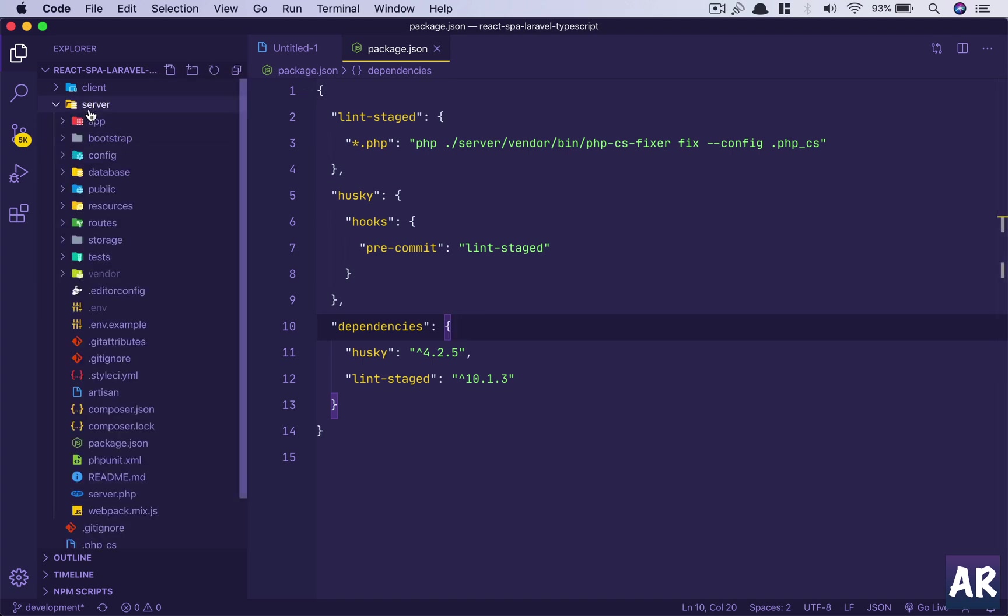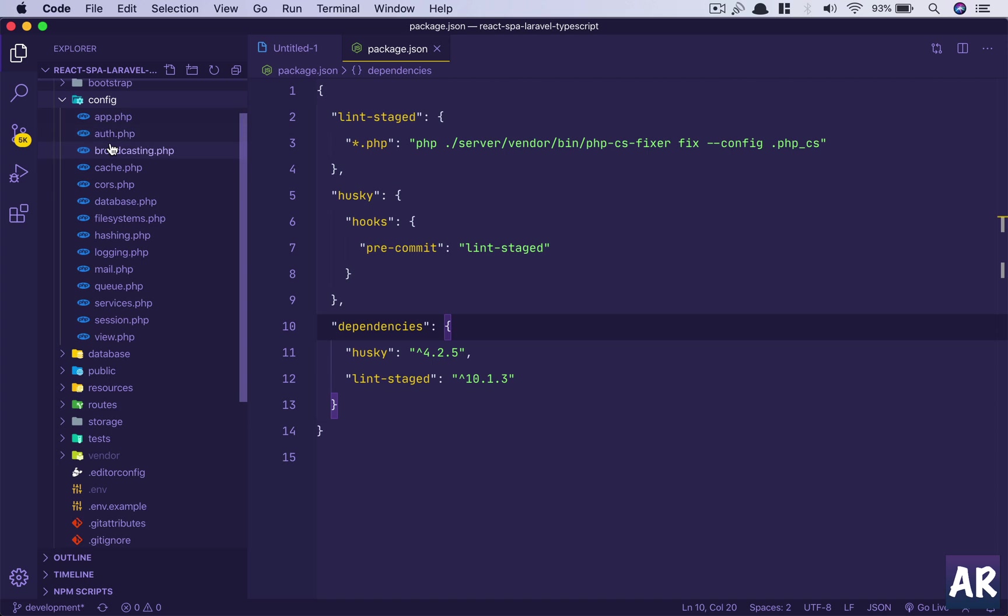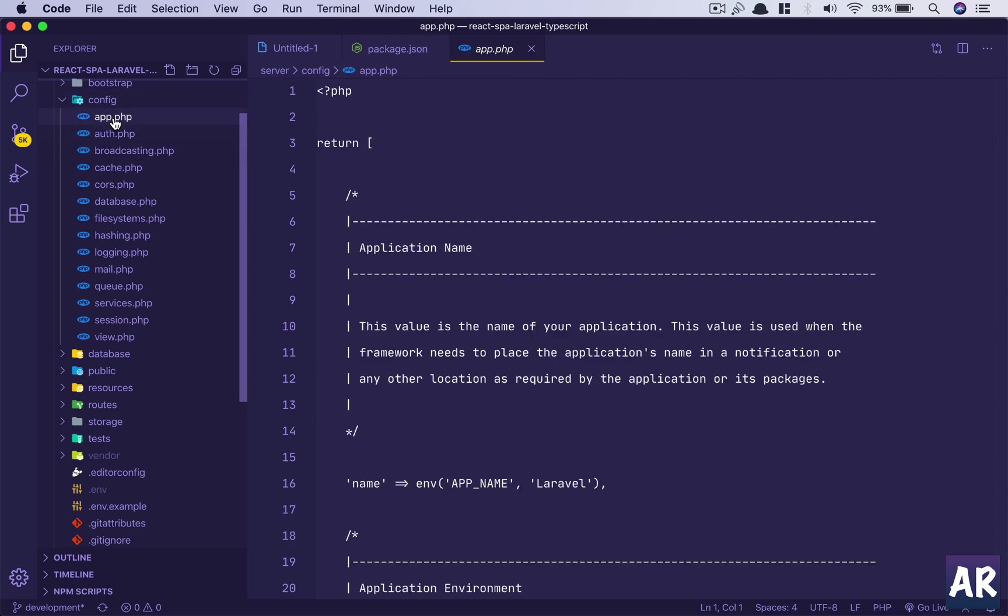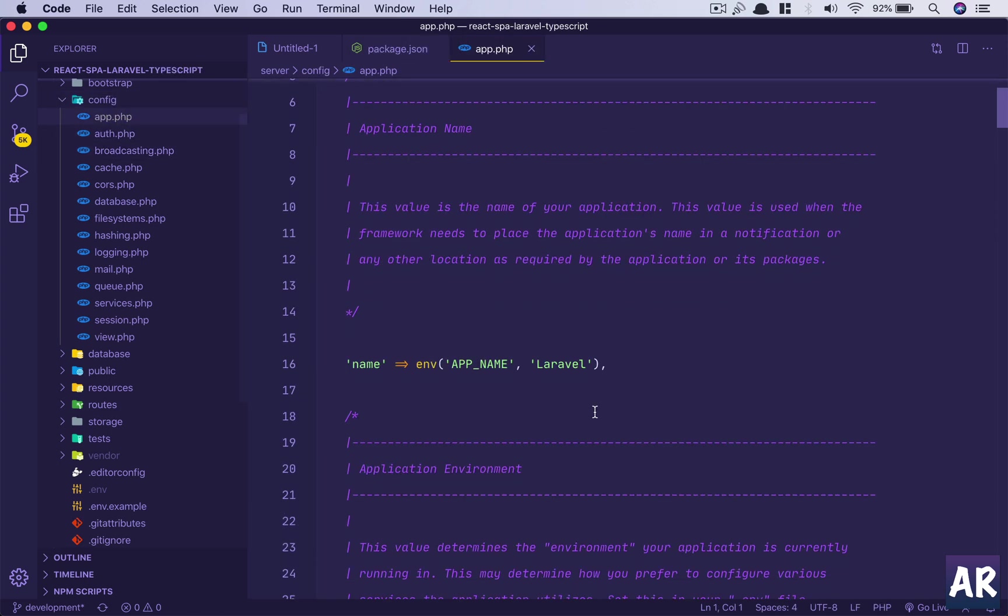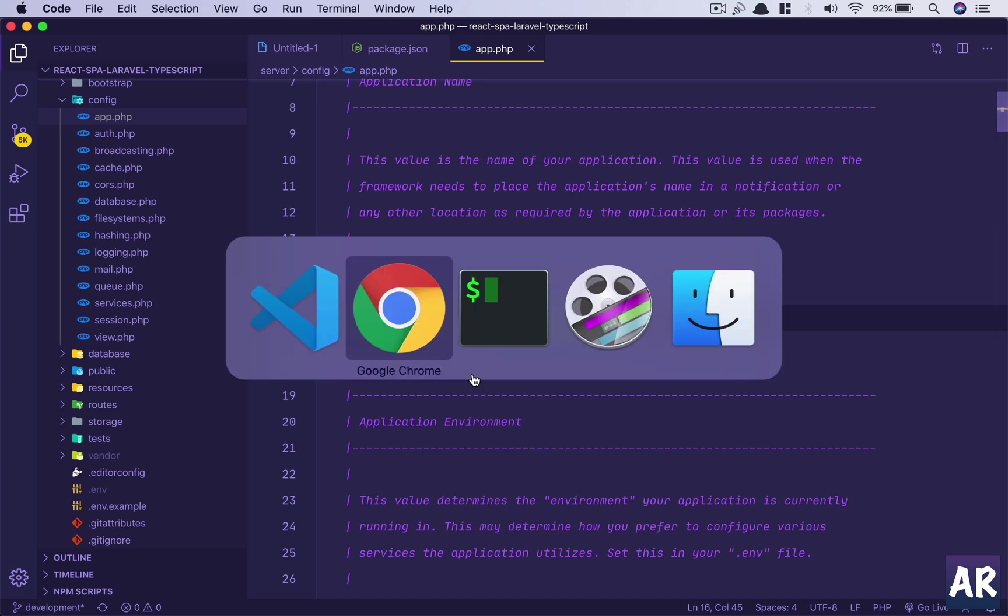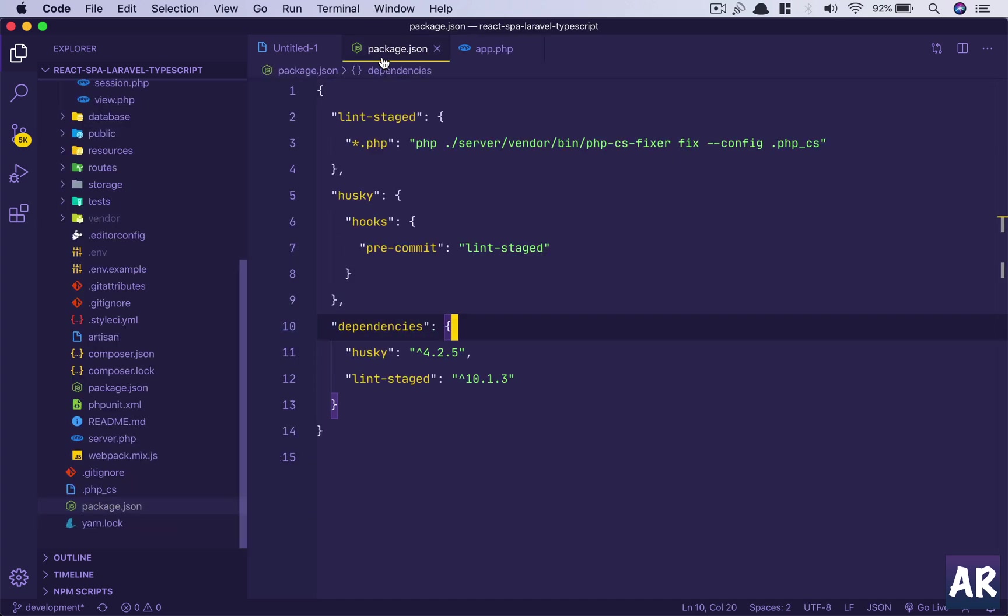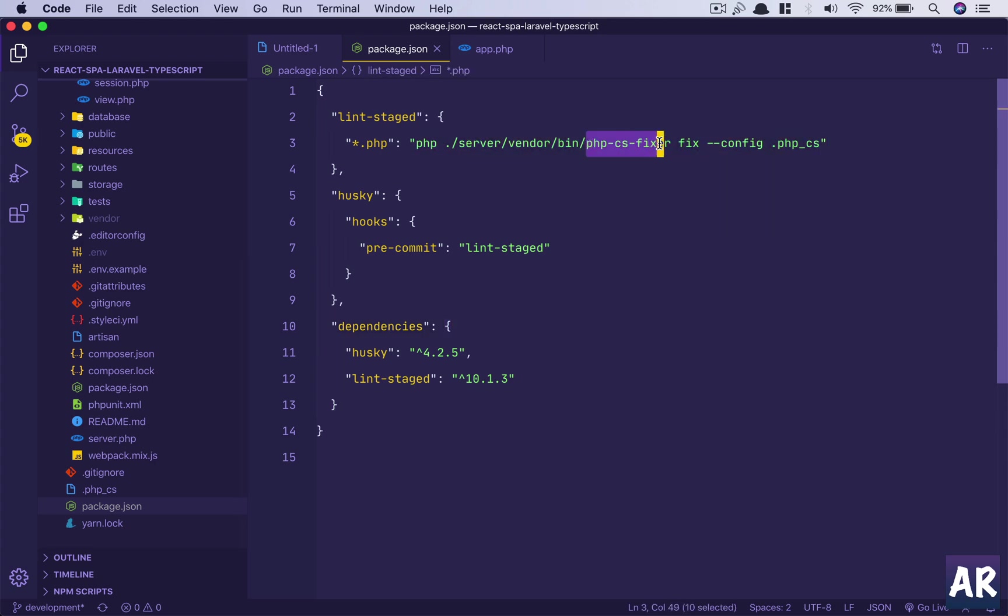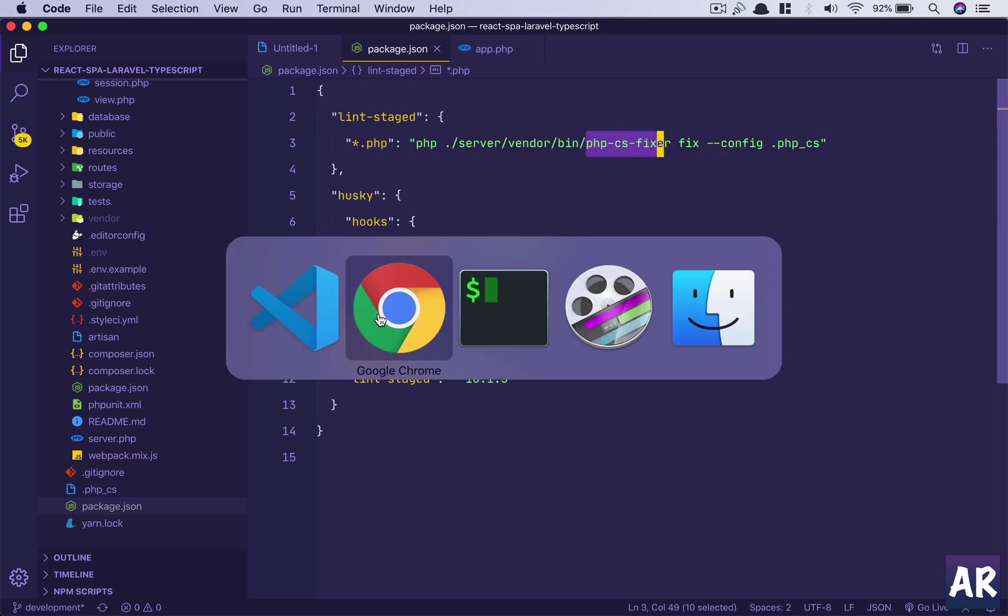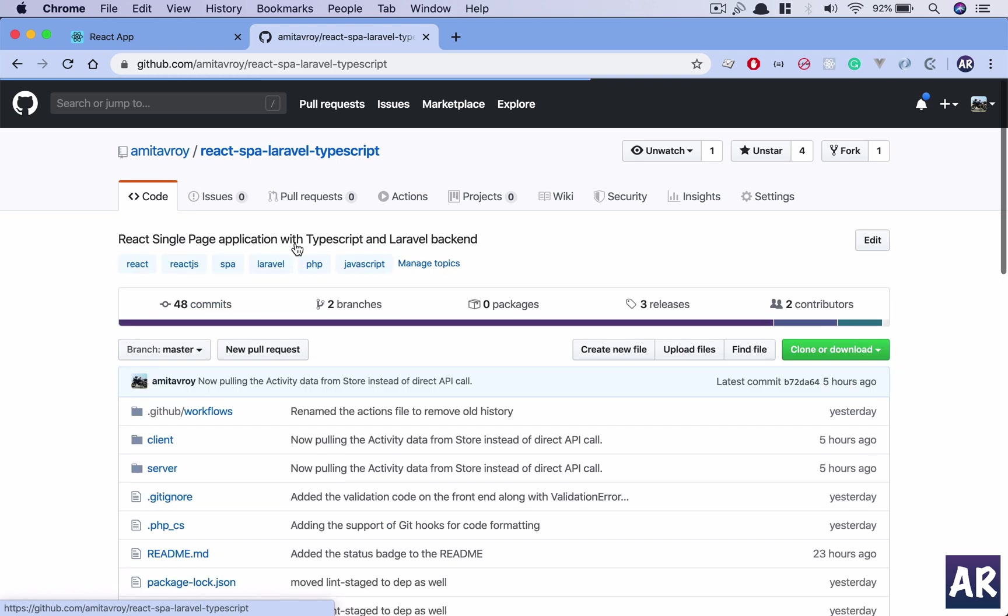I would say so. Inside server, I'll go into config app, and then I do this kind of a weird thing. Hit save. Now one more important thing which I need to do is if you remember, I am using phpcs fixer.